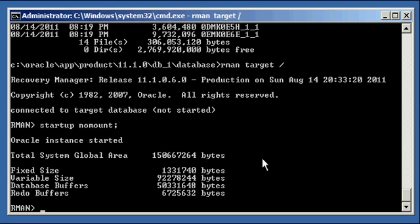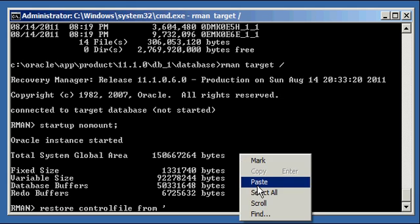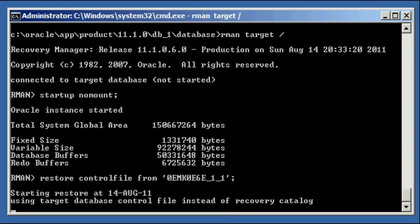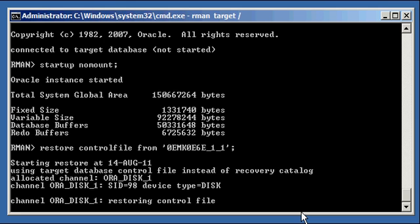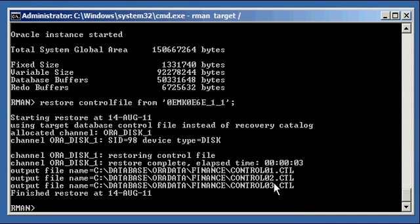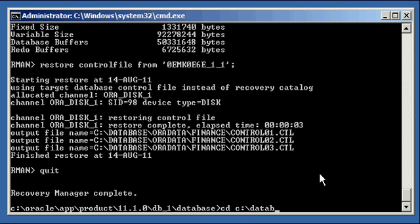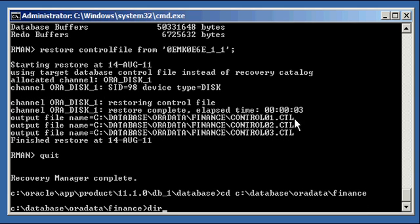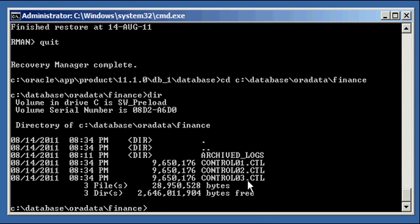We type the command: 'restore controlfile from' and the name of the backup piece. We're not using the recovery catalog. It created three copies of the control file because our P file specified that we multiplex our control file — that's a neat feature of RMAN, it does all three automatically. Now we go to 'alter database mount.' We don't have to worry about the backup piece names because the control file also has the metadata of the RMAN backups, so the control file knows what backup pieces it needs to restore and recover your database. Here are the three control files we've recovered.